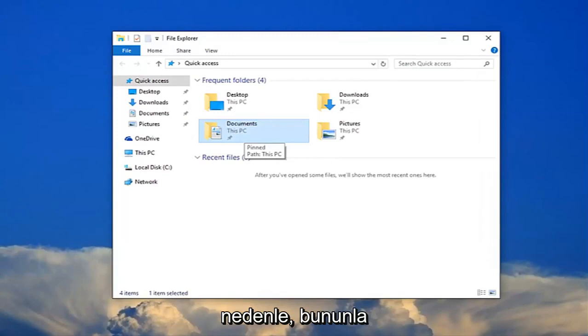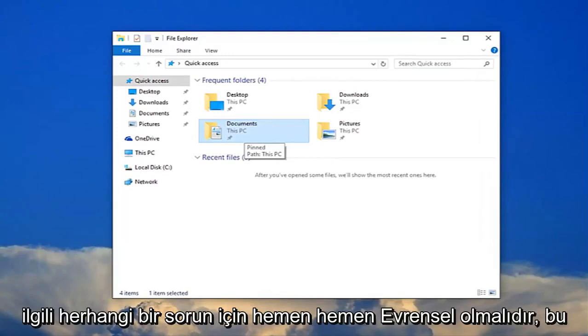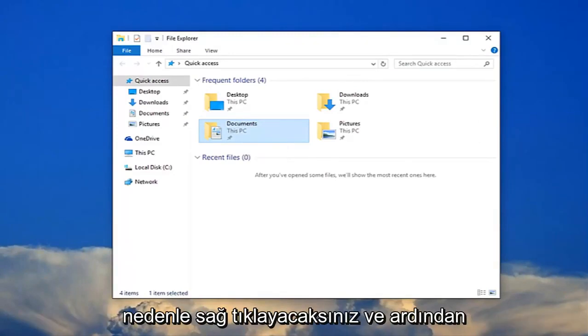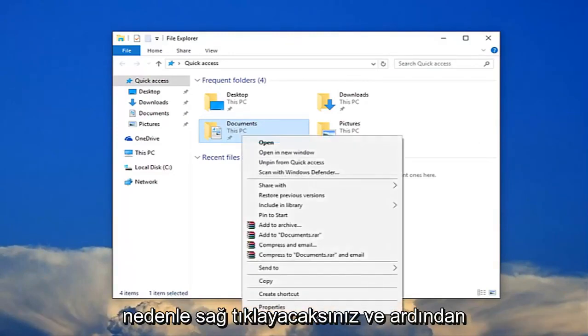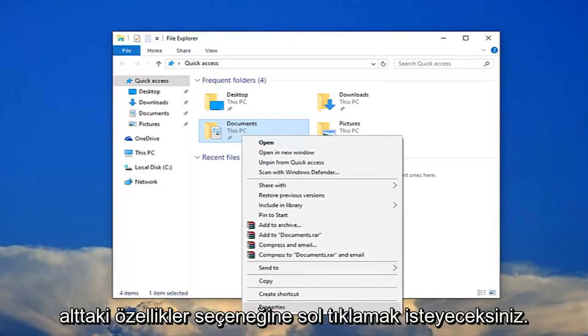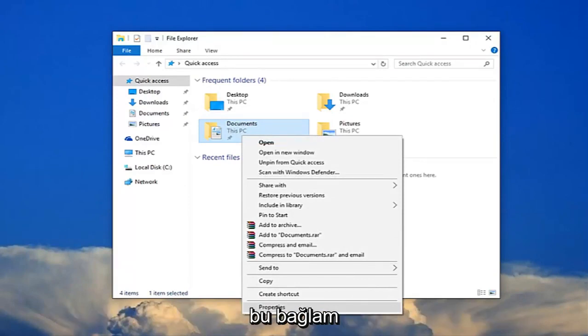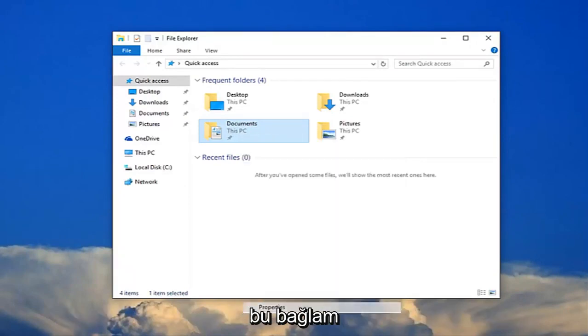So it should be pretty much universal for any issues related to this. You're going to right click on it and then left click on the properties option at the bottom of this context menu.